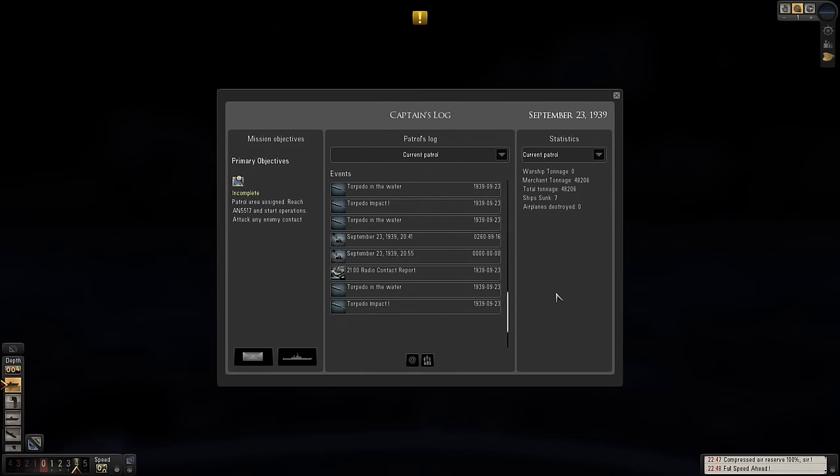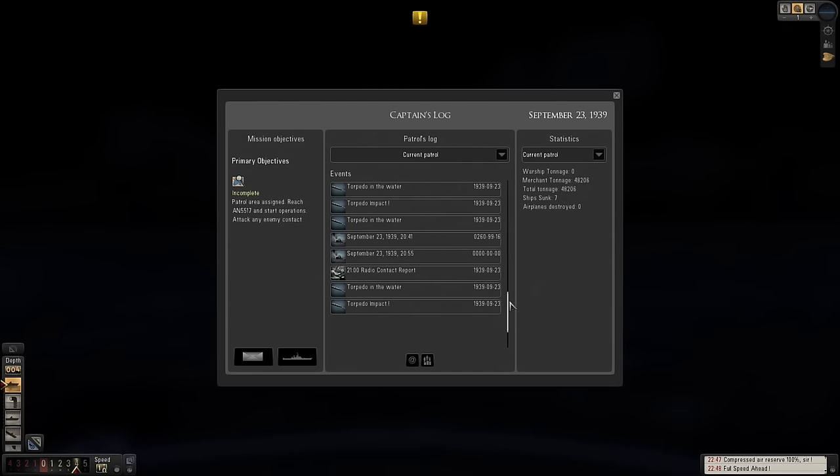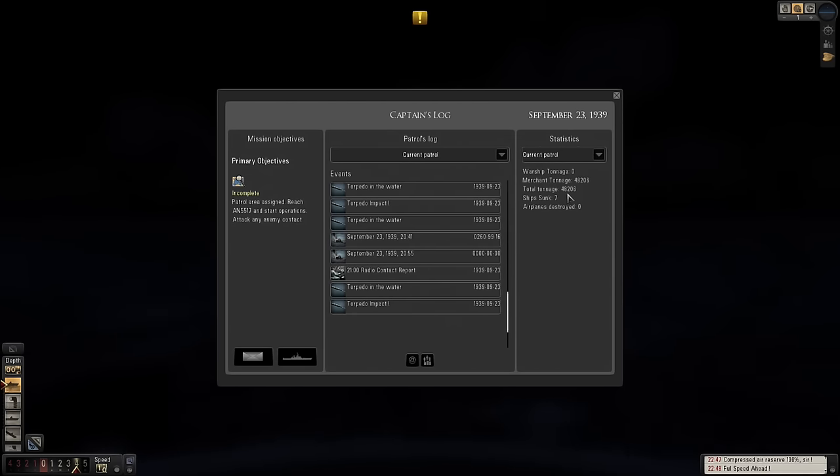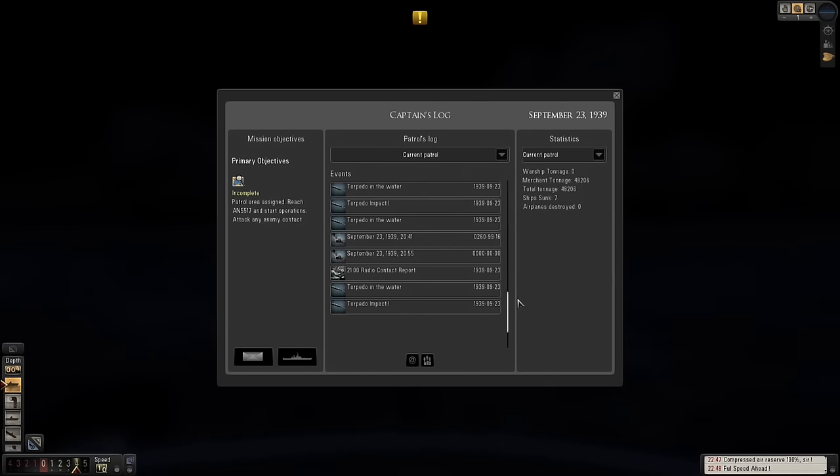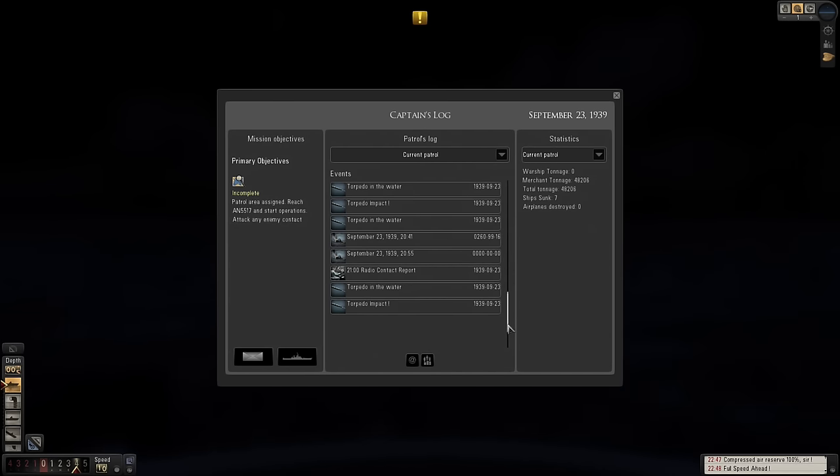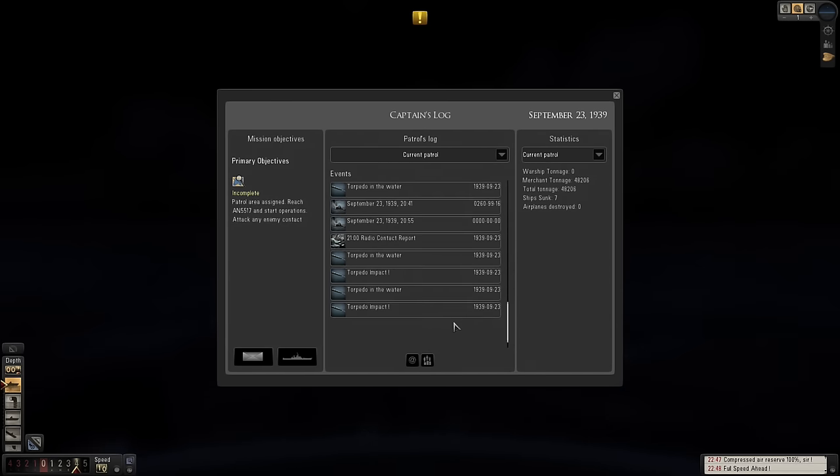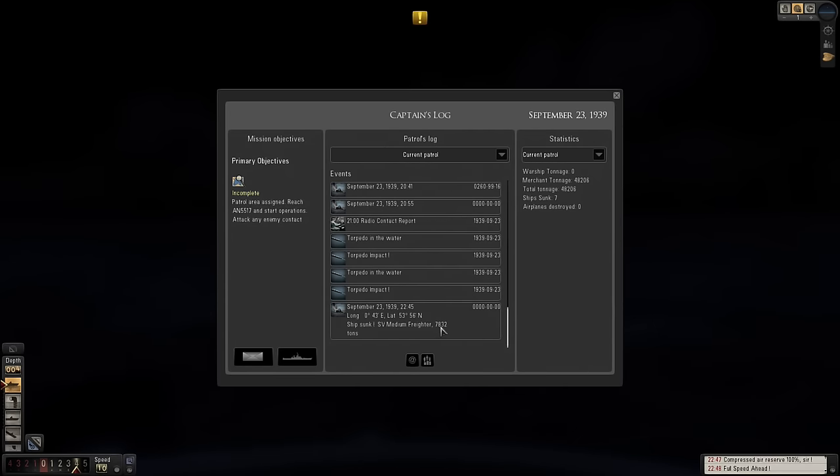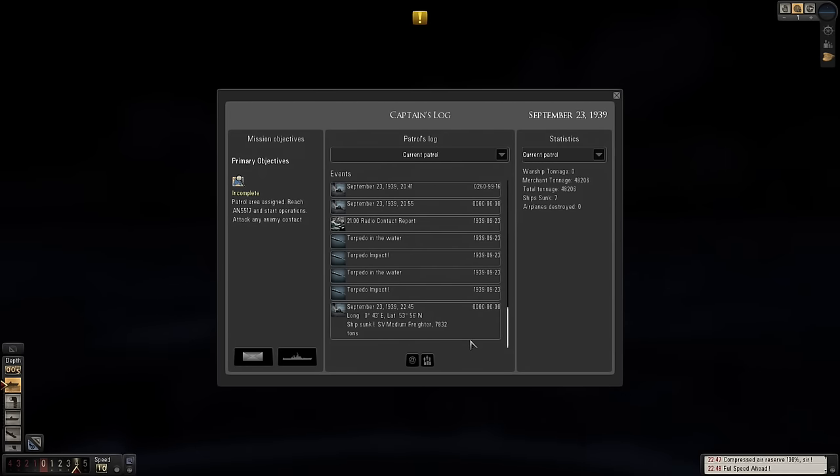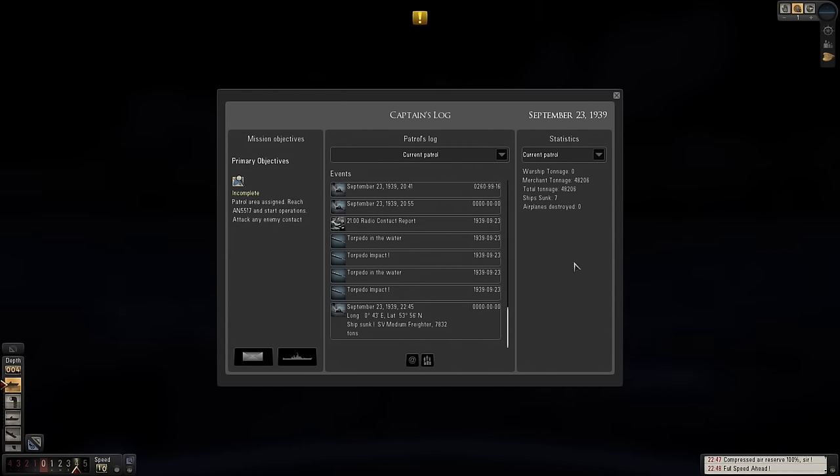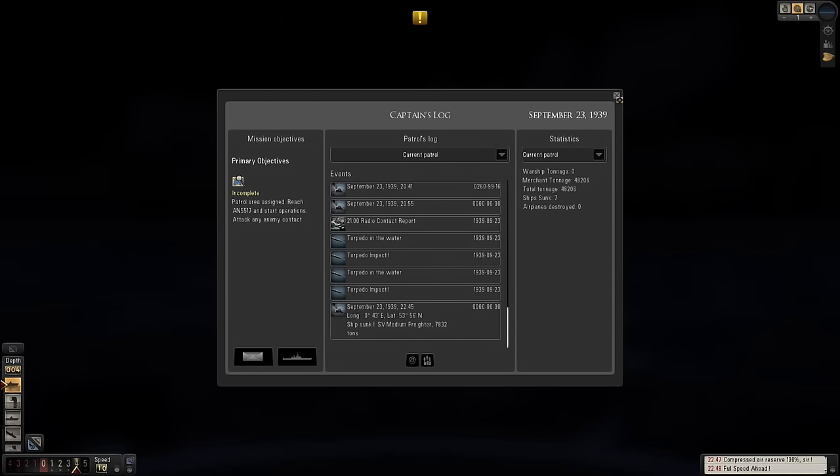Should we have a quick look at what that was? Oh, wow, that's going to be about 8,000 tons, that one. 7,832 tons. That's not bad. That's not bad at all.